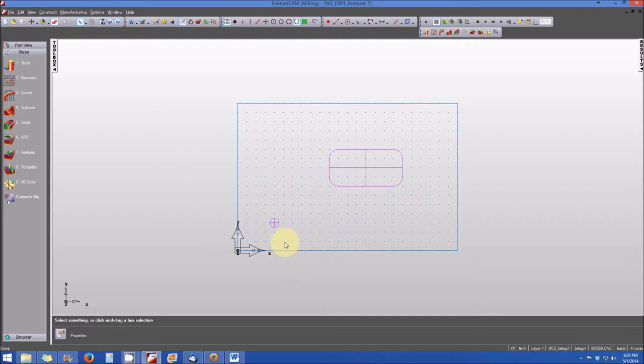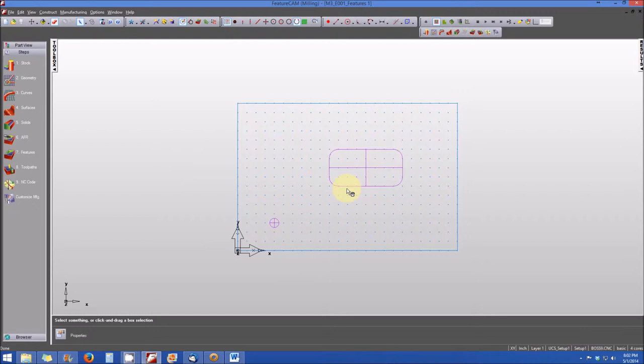This is actually a feature. This is a hole that's already been created. And off towards the middle of the part, you'll see a rectangular box with rounded corners, also with a plus in the middle. This is a pocket that I've already created. So we have two features that are visually represented on the screen: a hole feature and a pocket feature.